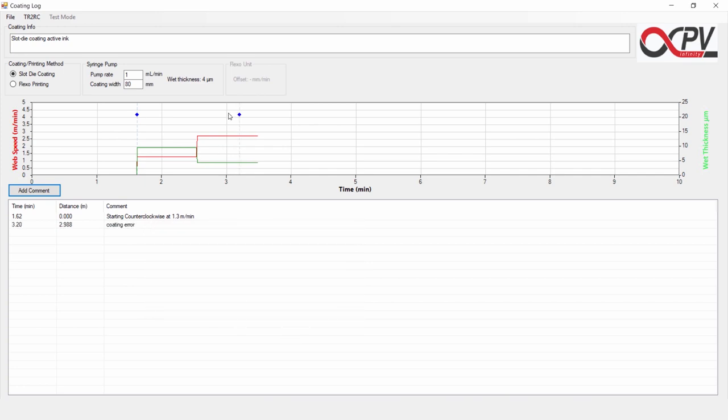This will then be indicated by a marker and a line, and also an entry in the coating list here.